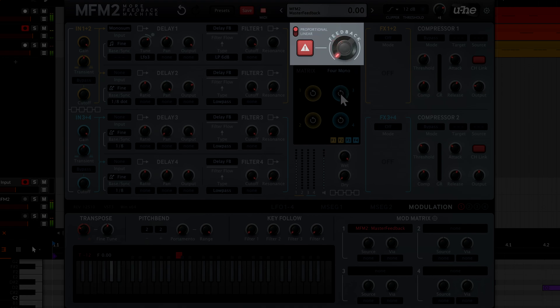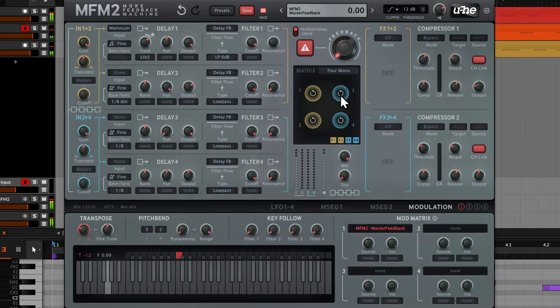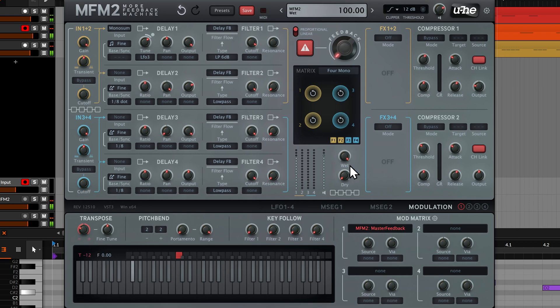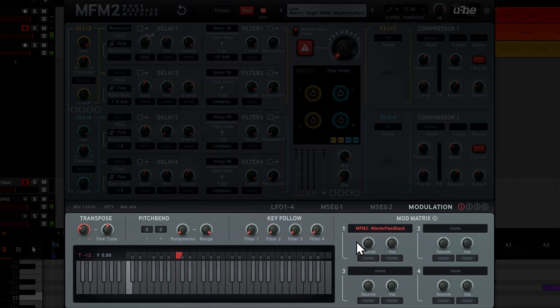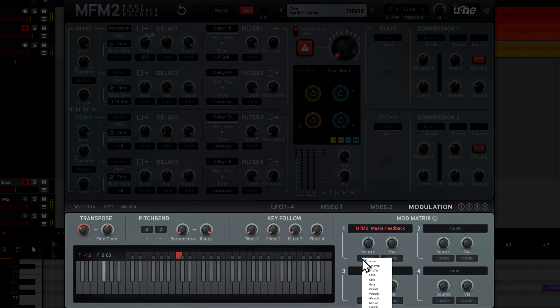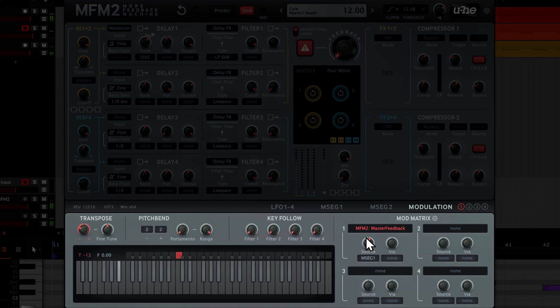Then turn the actual master feedback knob all the way down so our delay line stops ringing. Now we need to link a modulation source to this target - click on the source selector, choose MSEG1, and turn up the depth.